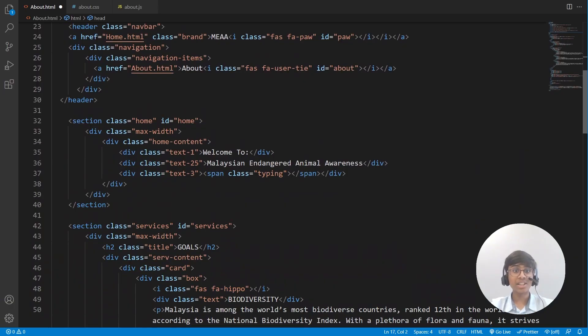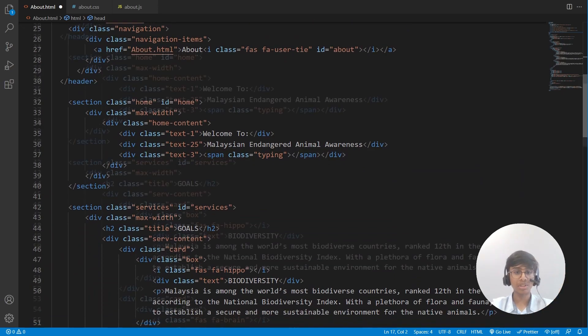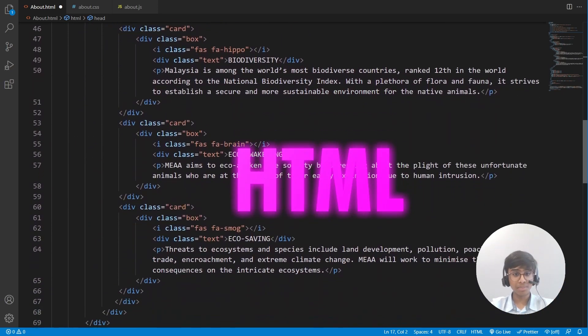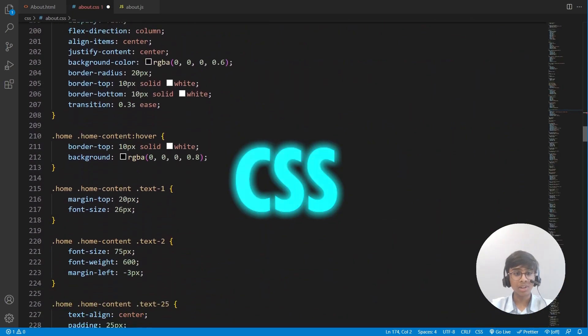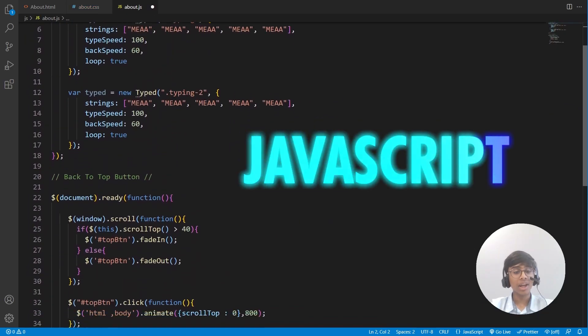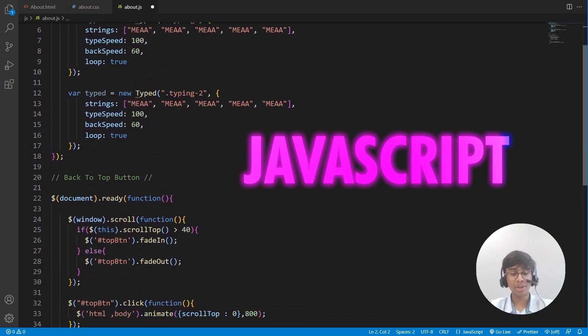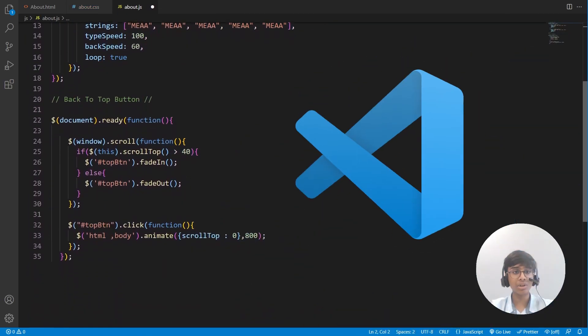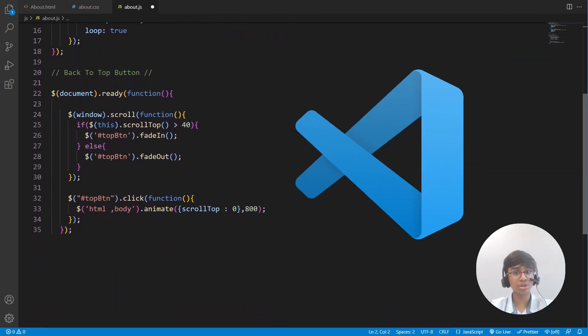This website has been coded using three powerful languages — HTML, CSS and JavaScript — in a powerful code editor known as Visual Studio Code.